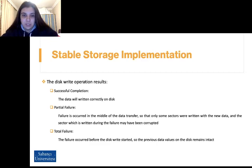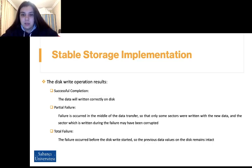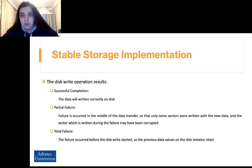The first outcome is successful completion, where data is written correctly on the disk. The second is partial failure, where failure occurs in the middle of the data transfer so that only some sectors were written with the new data, and the sector written during the failure may have been corrupted. The third is total failure, where failure occurred before the disk write even started, so the previous data values on the disk remain intact.